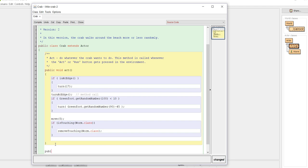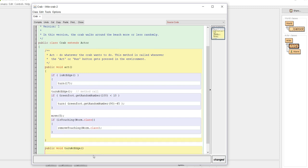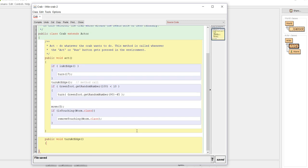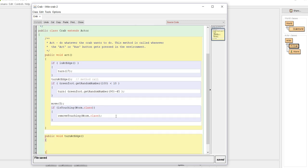Our method is going to be written below. It's going to be public. It's void. The name of the method - we're going to use camel casing - turn at edge. Remember camel casing is when you capitalize each word. There are no parameters, so just an empty parentheses. I always begin my code block and then immediately end my code block so I know that I don't forget those curly braces in my block.